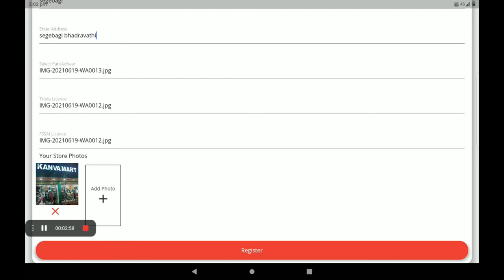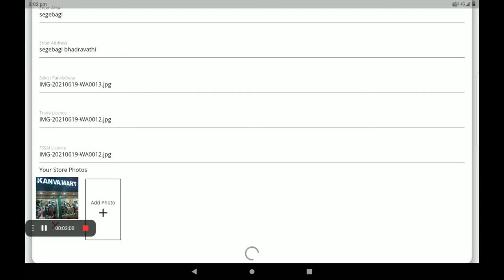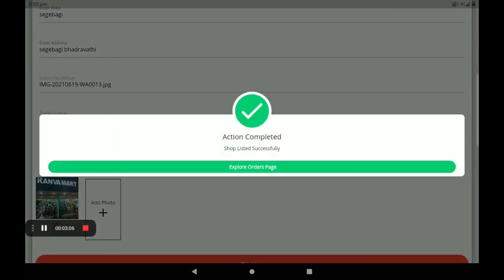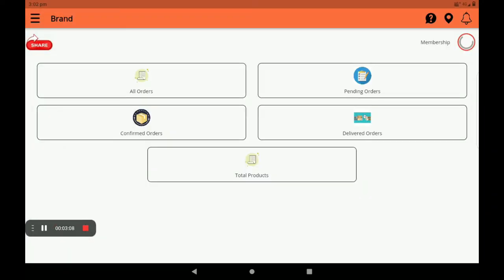After that, click on the Register option. Click on the channel, click on your shop, and click on the Explore Orders page. Click on the dashboard and click on All Orders. You will see pending orders, transformed orders, delivered orders, and completed orders.